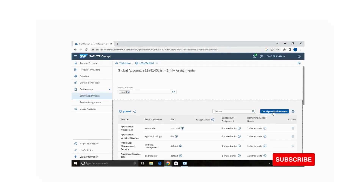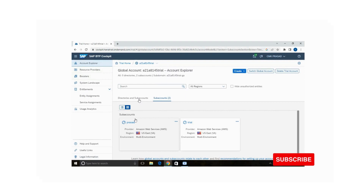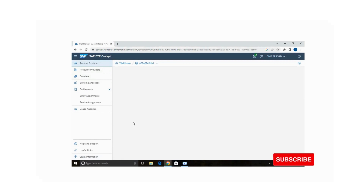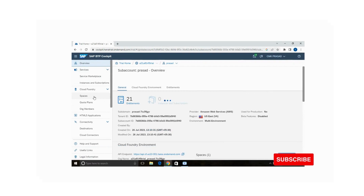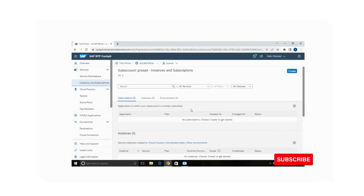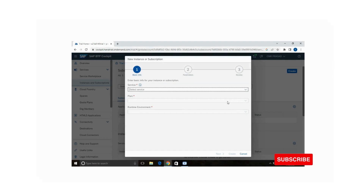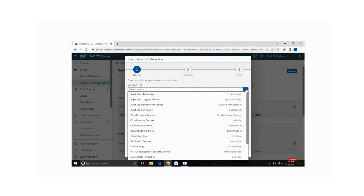It will take just a few seconds. It has been saved. Now go back to your sub account and then go to the Instances and Subscriptions tab. Now you can create an instance or subscription, and Business Application Studio will now be reflected in the service list.